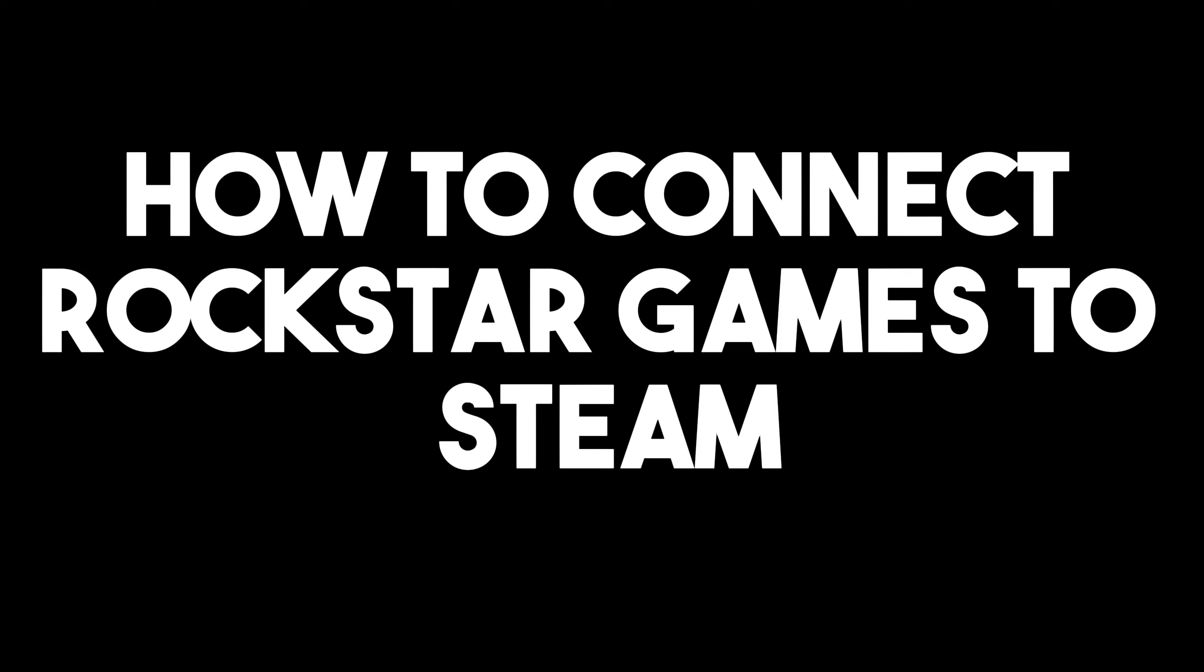Hello everyone, in this video I will be showing you how to connect Rockstar Games to Steam.